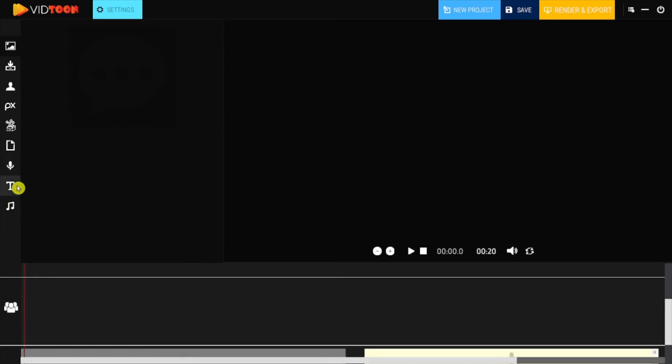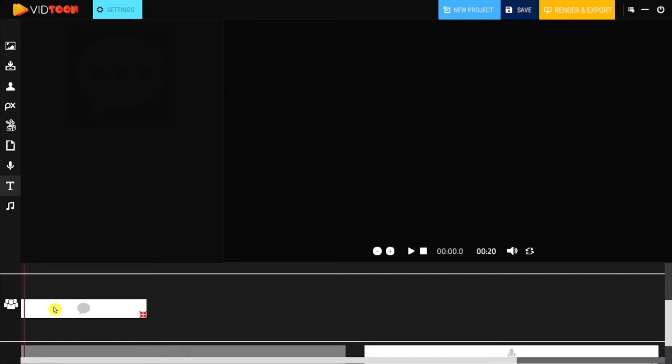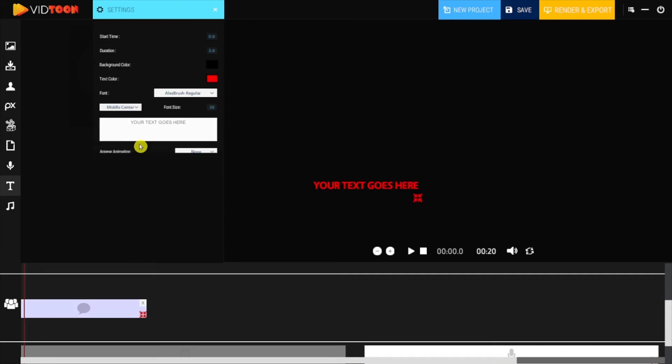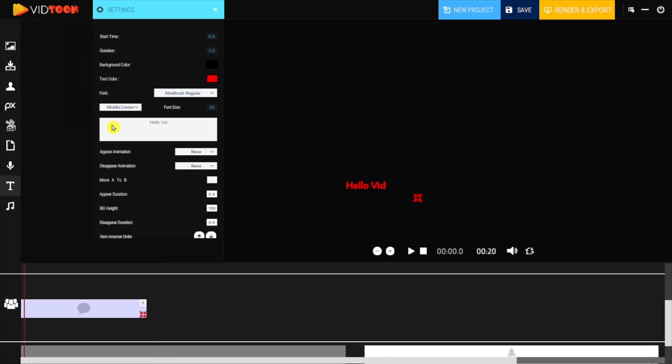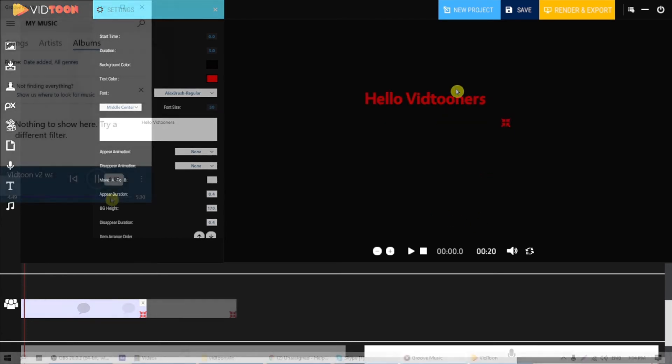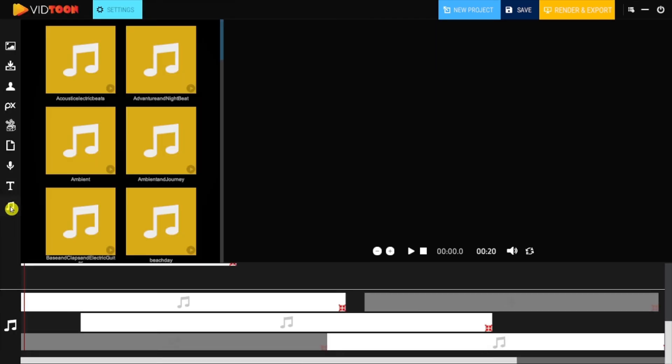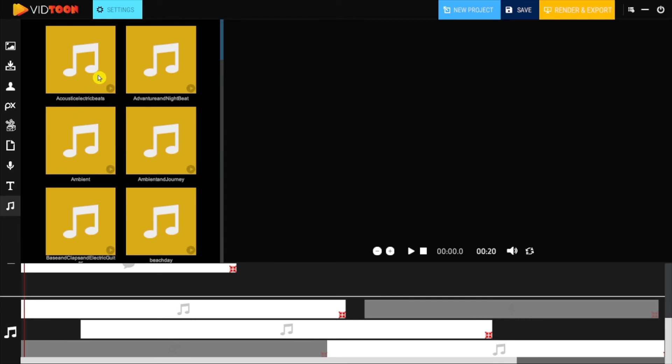In texts, you will be able to add text to your scenes. In music, you will find many music tracks to add to your animations.